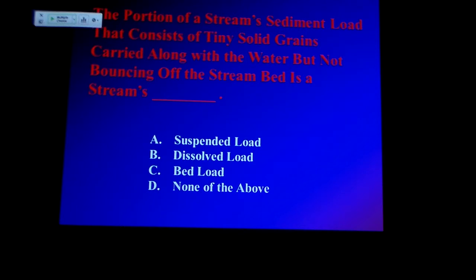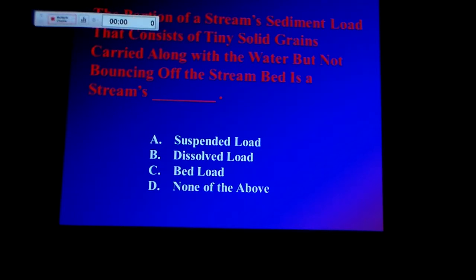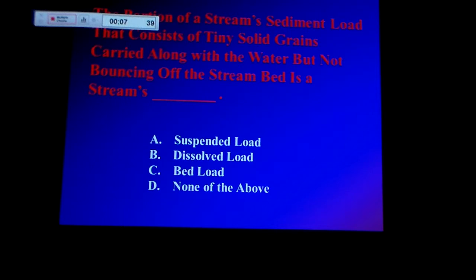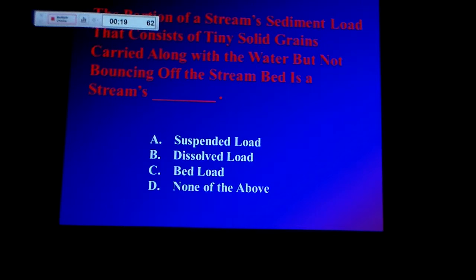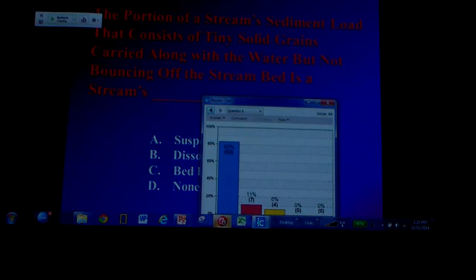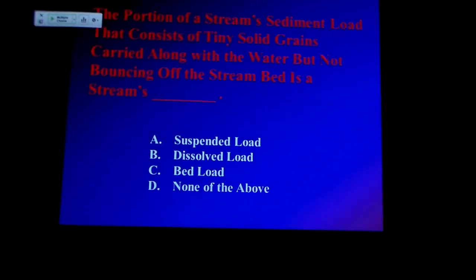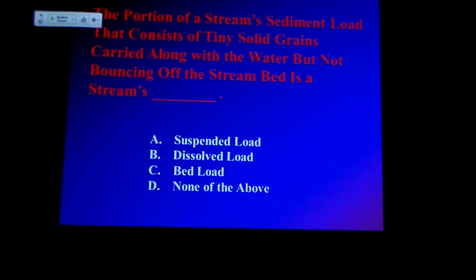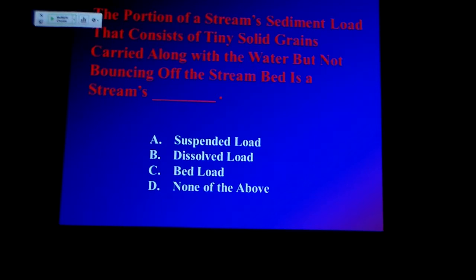The portion of the stream's sediment load that consists of tiny solid grains carried along with the water but bouncing off the stream bed — that would be saltation. Suspended load seems like the answer, but if it were suspended load it would stay stirred up, it would remain suspended. This is bouncing off the stream bed, so it's not suspended.